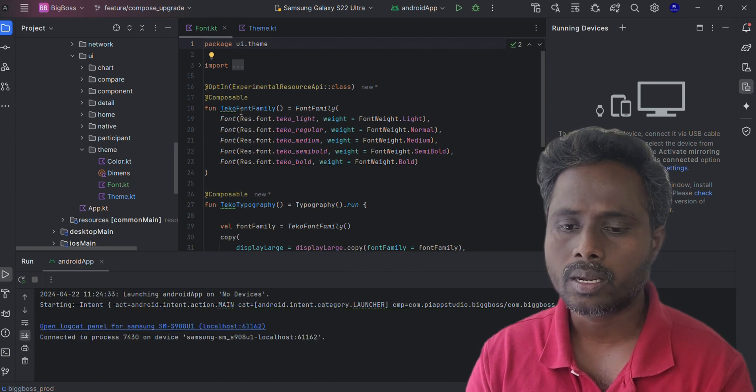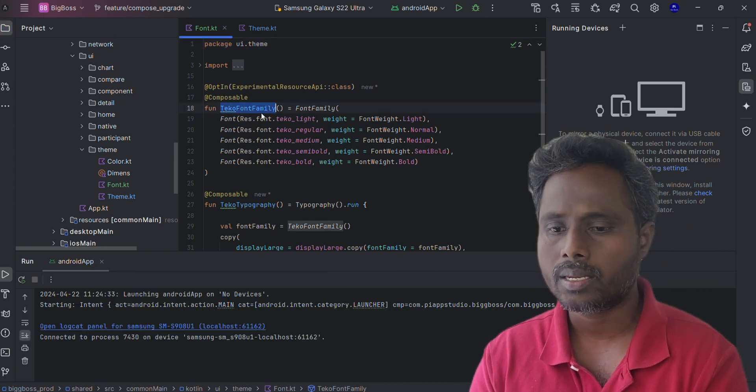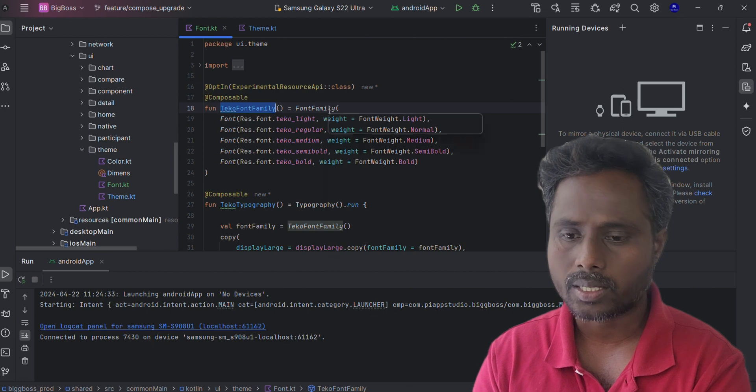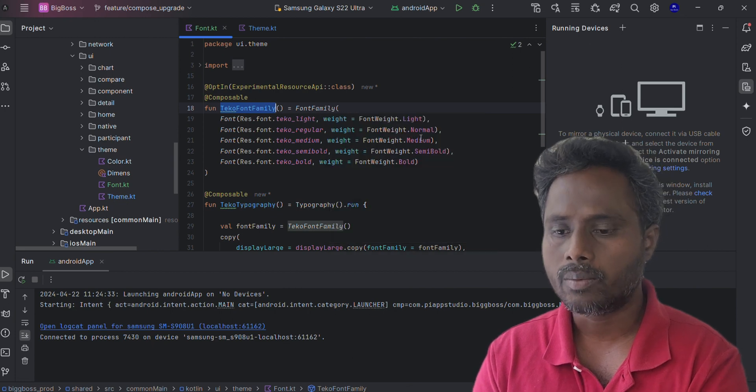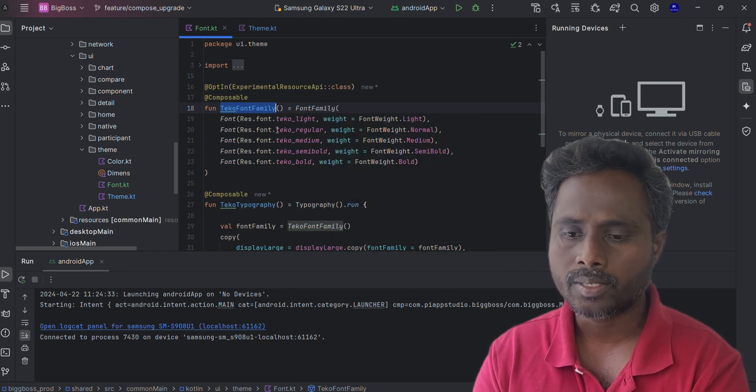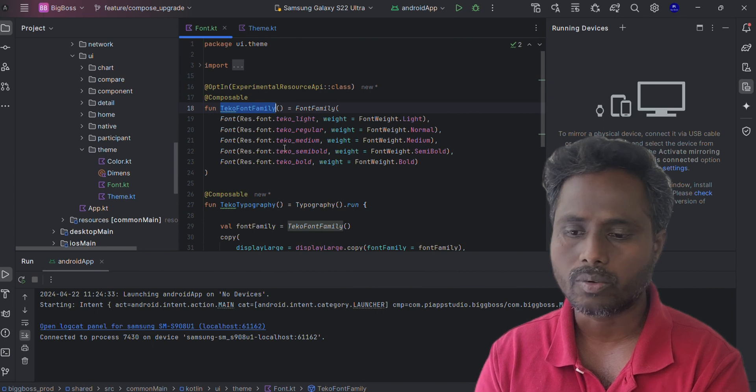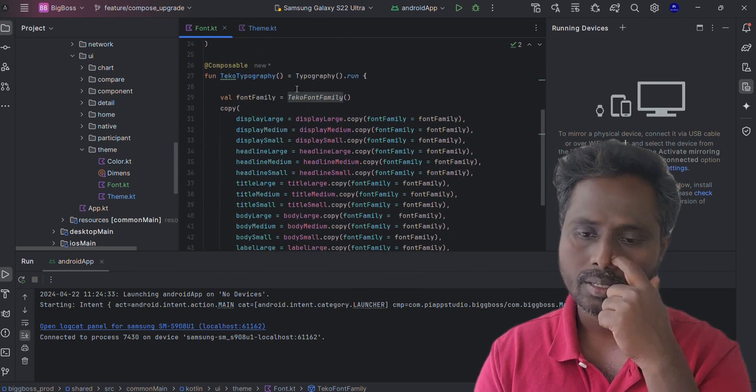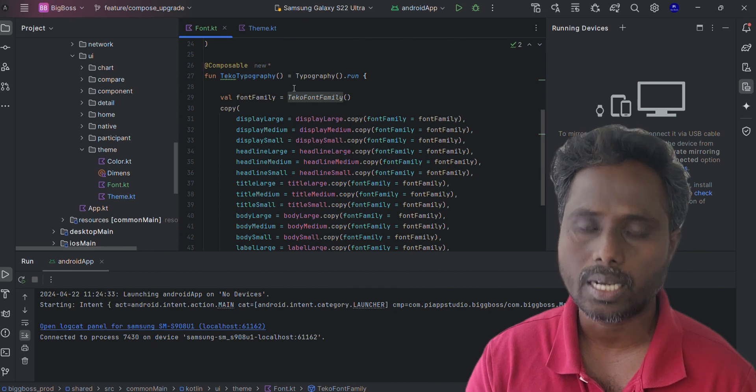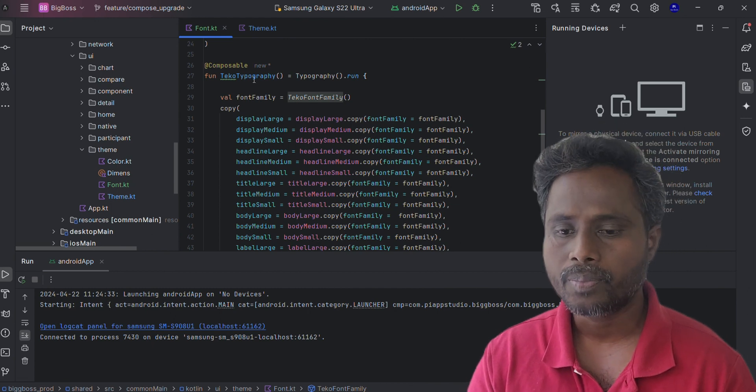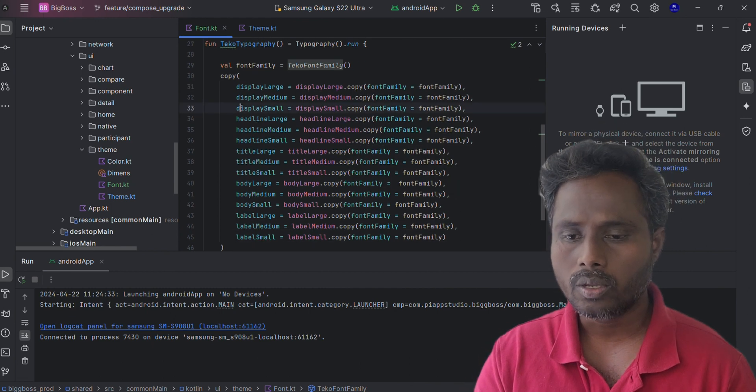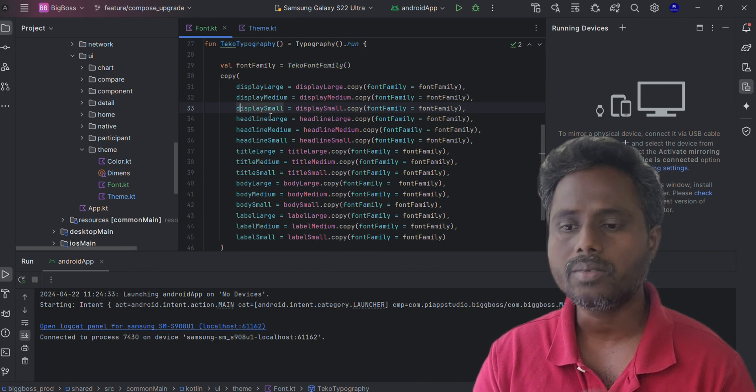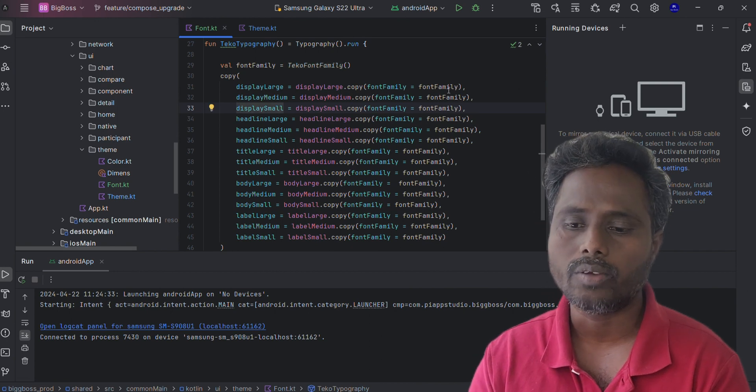I created a function called TicoFontFamily, then I created this font family function. I added Light for Light and Normal for this font, Medium for this and SemiBold for this and Bold for this one. Then I created the custom typography called TicoTypography and I'm taking all the possible tokens and just replacing only this font family.